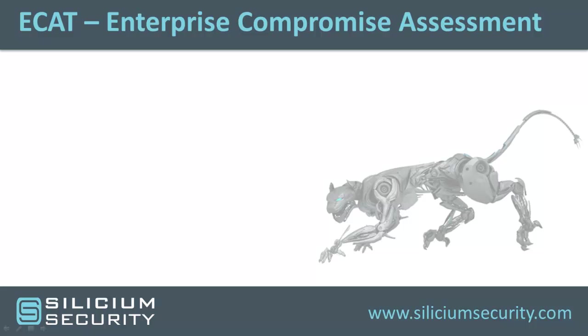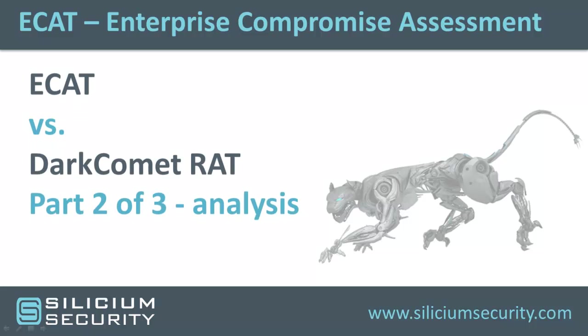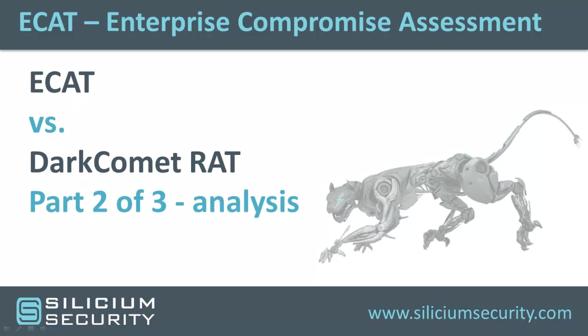Hi, and welcome to a video on Dark Comet and ECAT. This video is the second in a three-part series showing how ECAT can defeat threats that AV can miss.